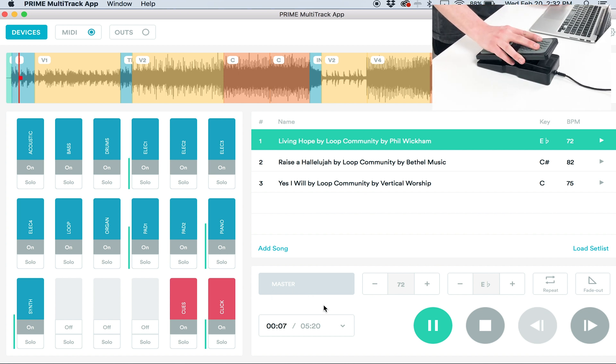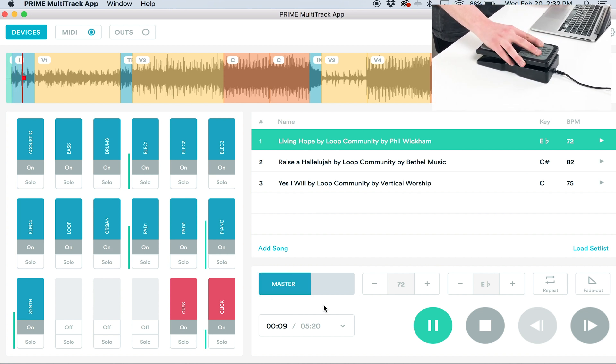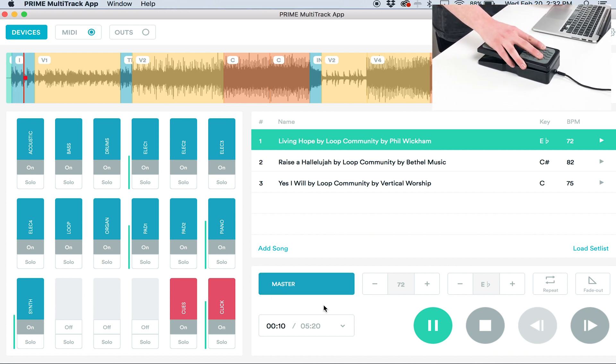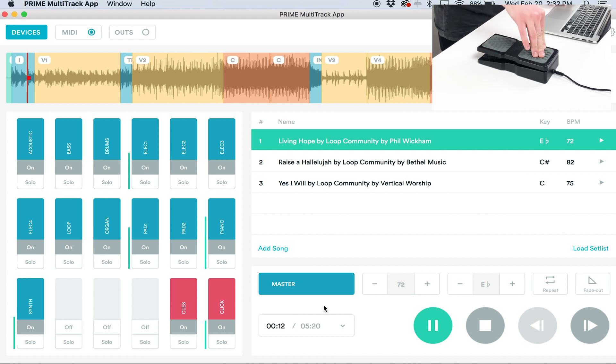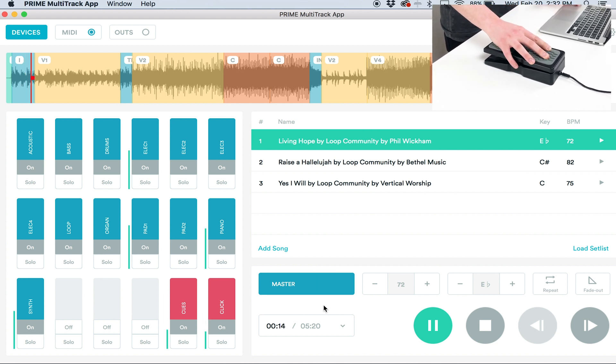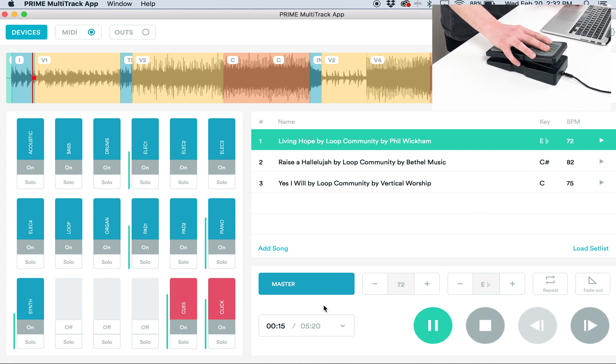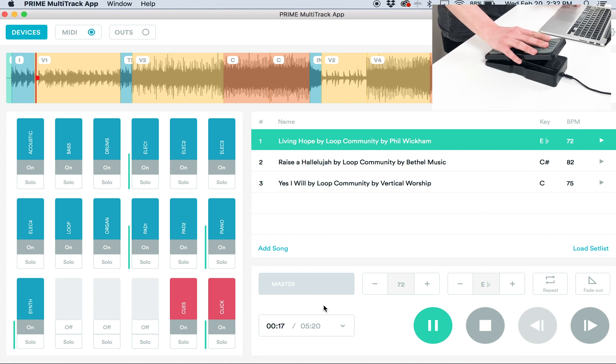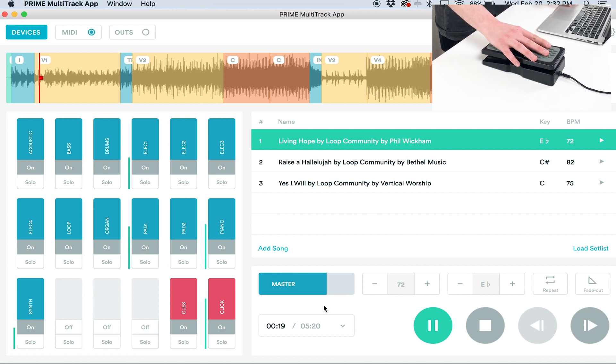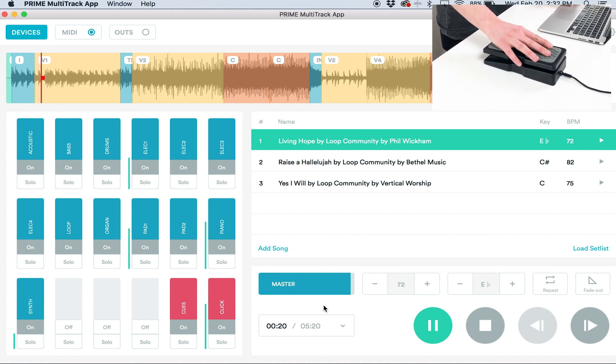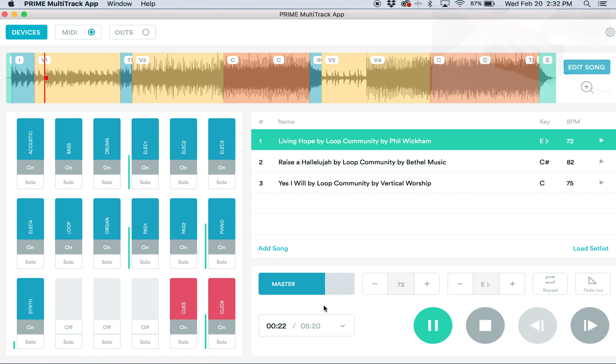I can gradually fade that in by pressing down my expression pedal until I fade in the tracks all the way. If at any point I wanted to turn them back down, I could do that, or turn it down to transition into the next song. It allows me to set the volume level exactly where I want it.